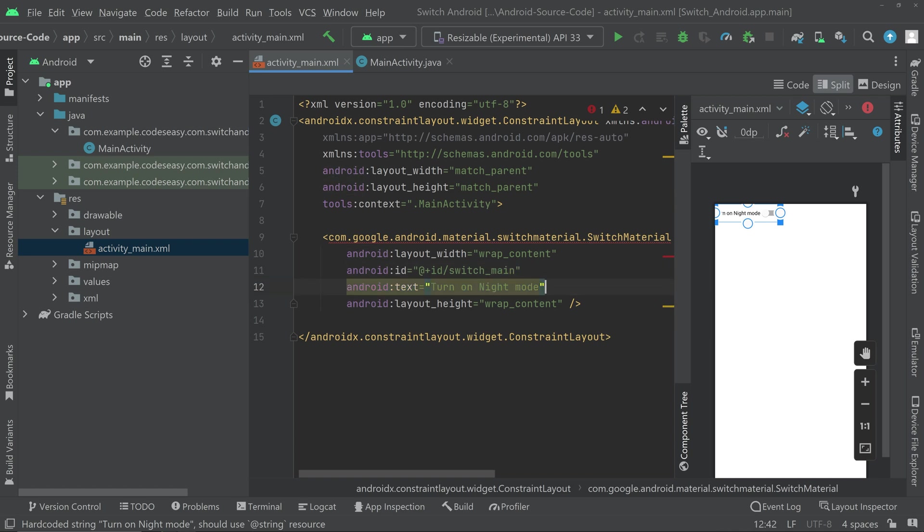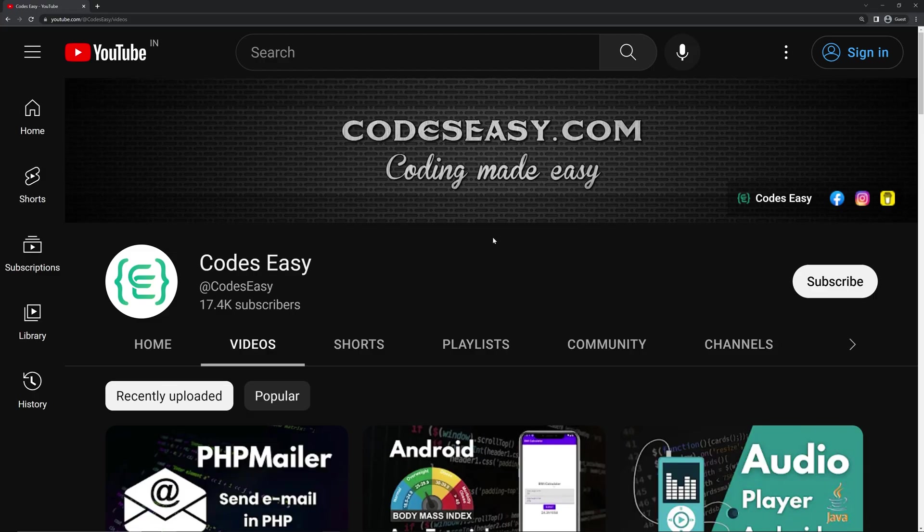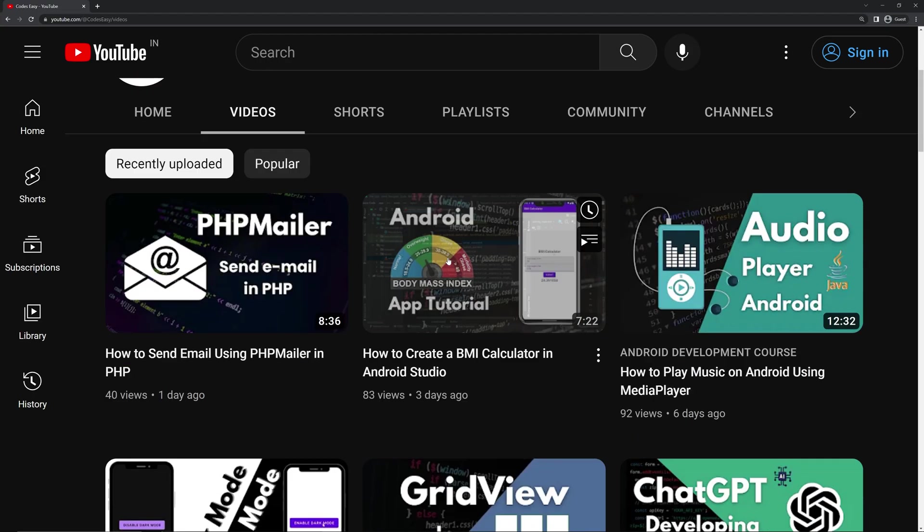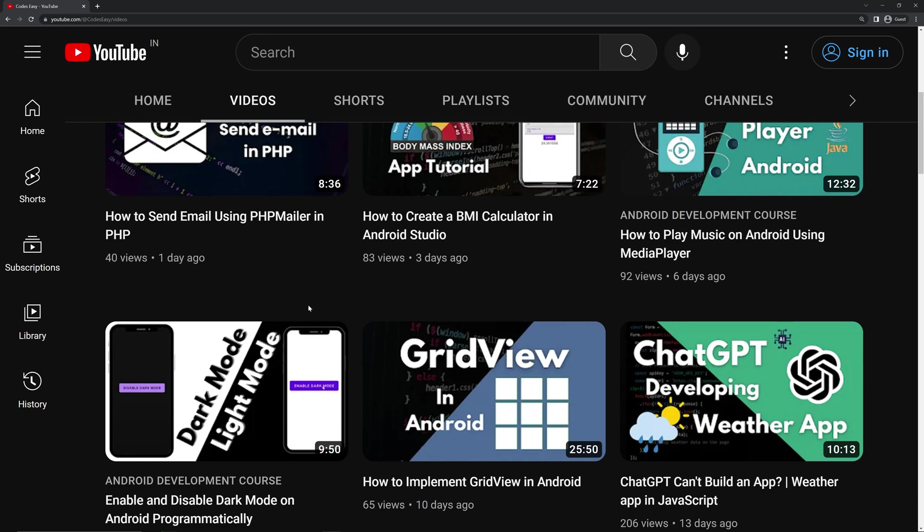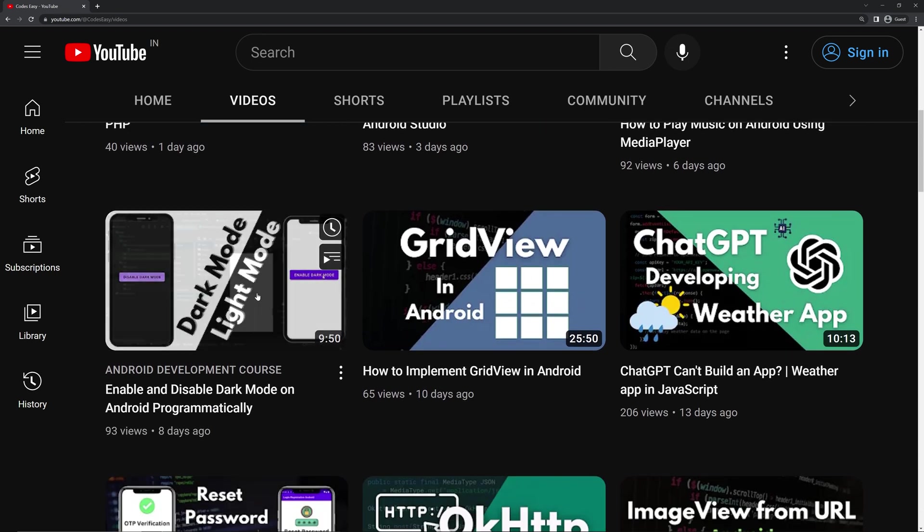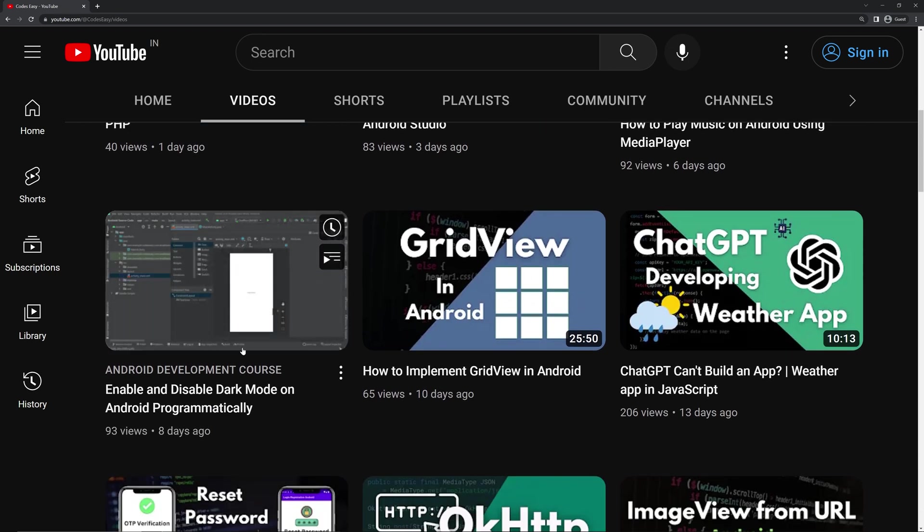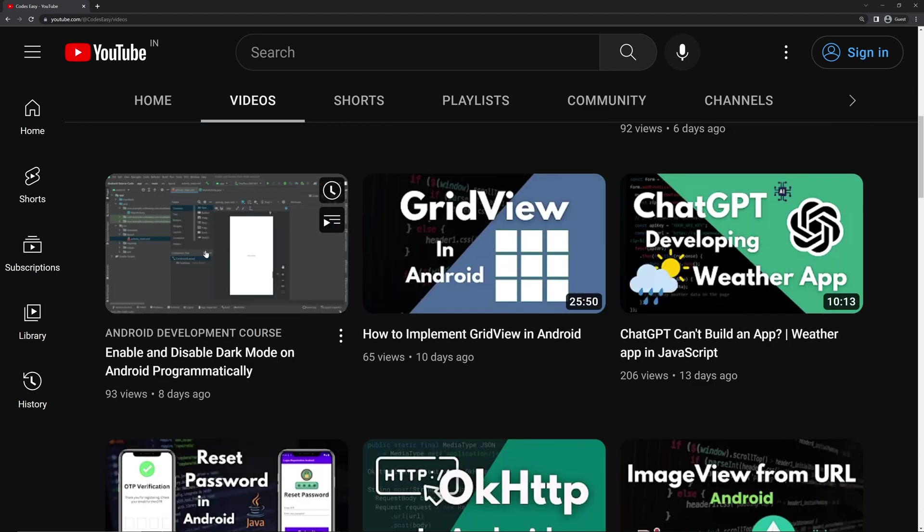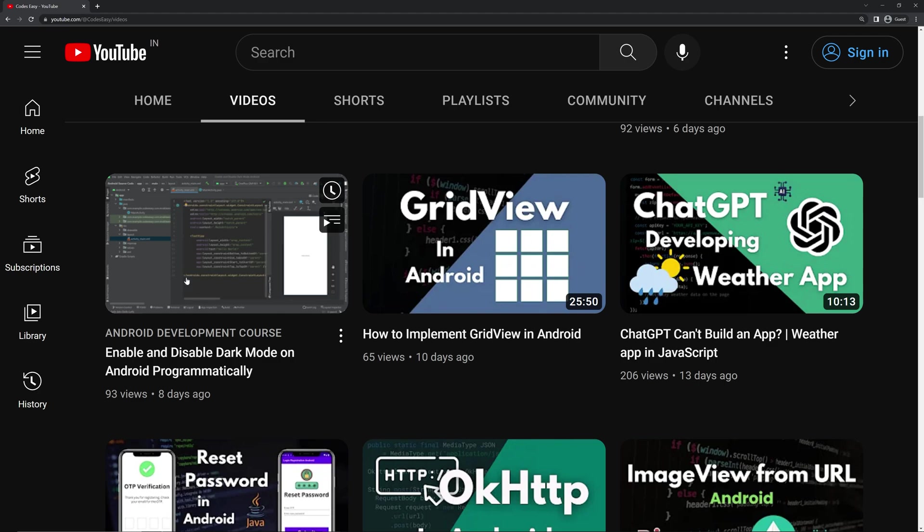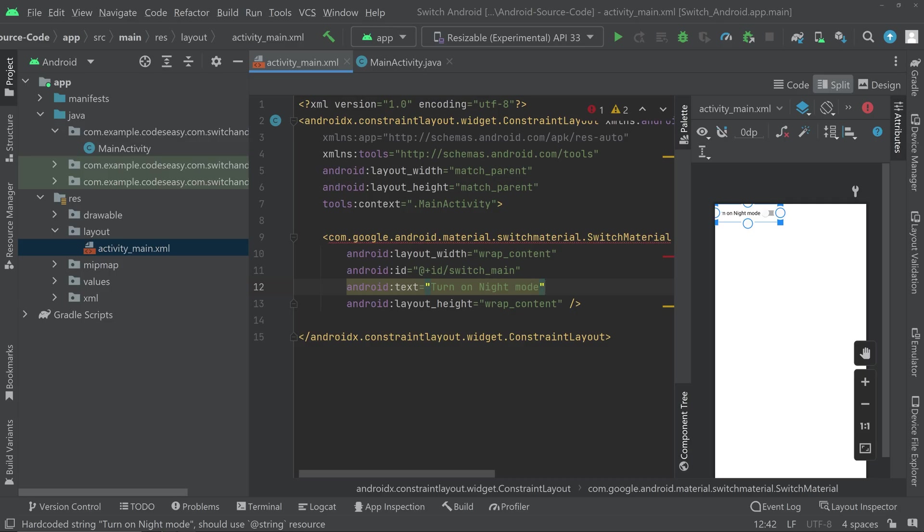If you want to set the night mode option, you can refer to the video that we have already created in our channel. I will give the link for this video in the description. Or you can simply come to our channel and see the video. Now let's get back to the video.